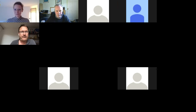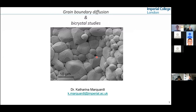Thank you very much for the quick introduction. It was a pleasure to be here today and to have the chance to talk about at least two of my favorite topics, which is grain boundaries and diffusion, and of course, bi-crystals.